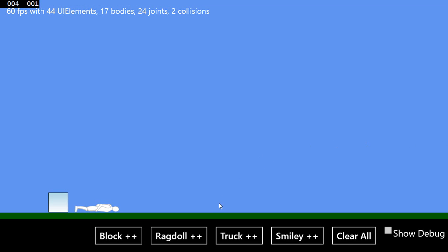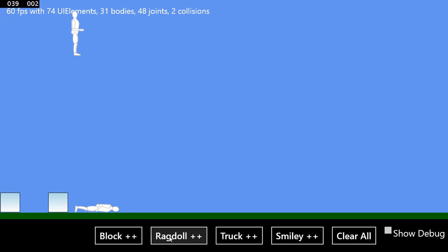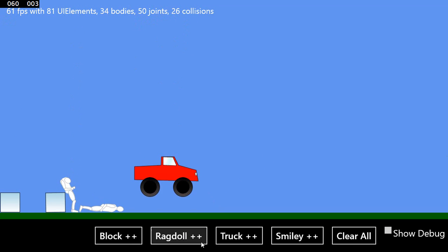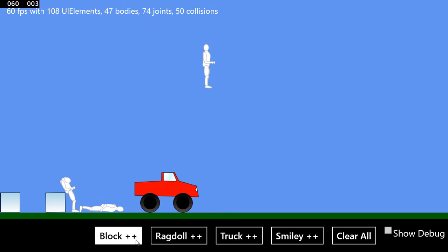Physics Helper XAML allows you to easily create 2D games and simulations for Windows 8 and Windows Phone using C Sharp or VB.